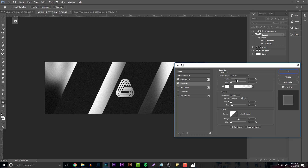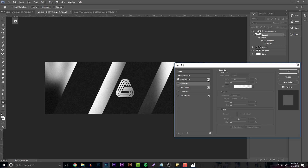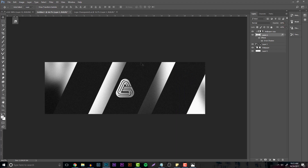If you want to add more, you can add inner glows — for example, an inner glow of white, set it to Precise, bring the size down, and mess with the opacity. But I personally just want to leave it with the inner shadow.